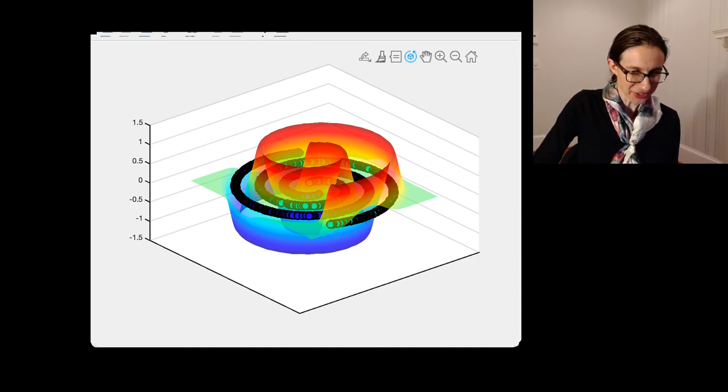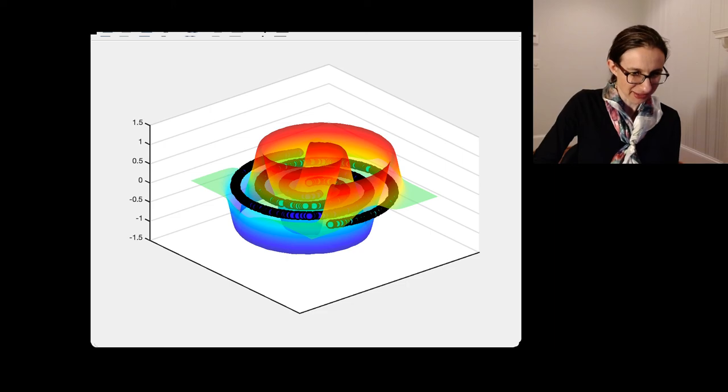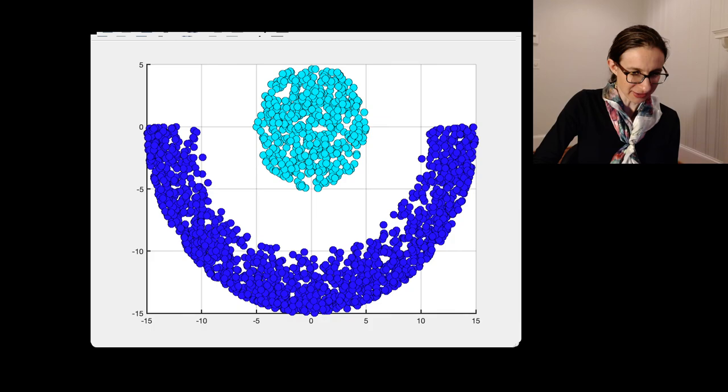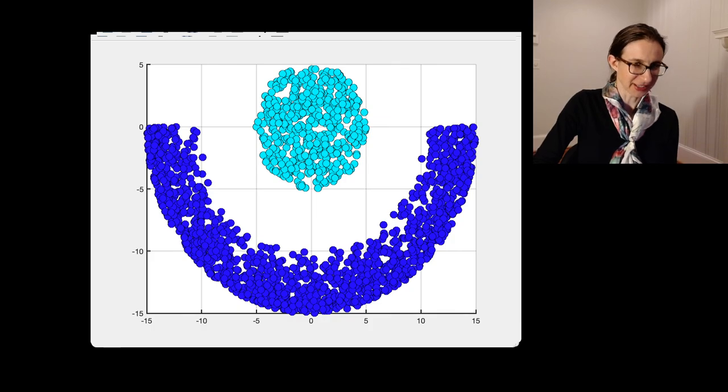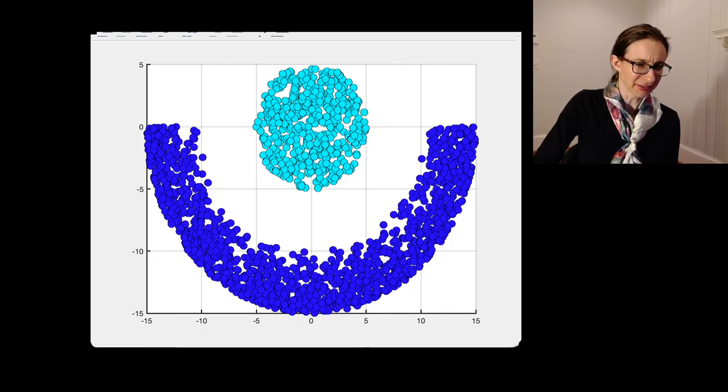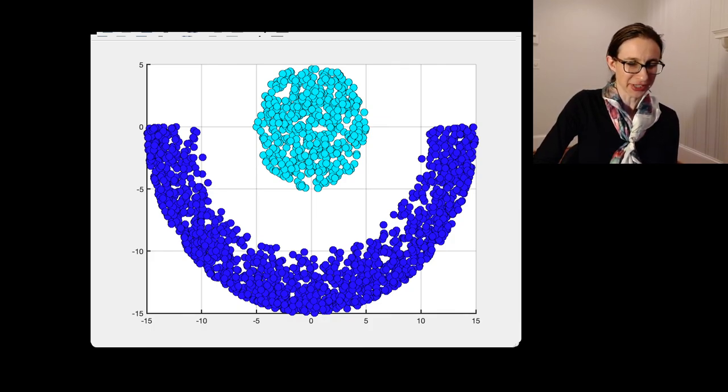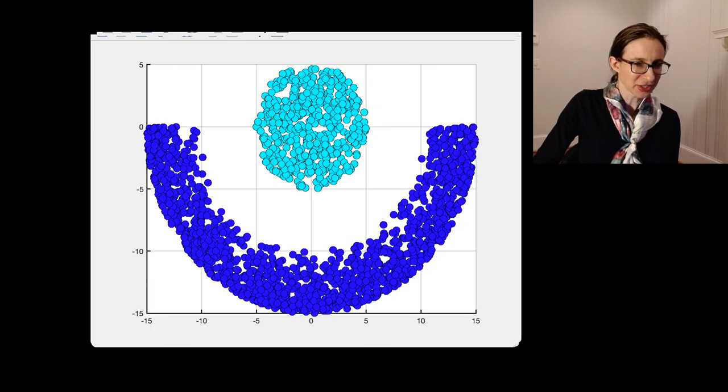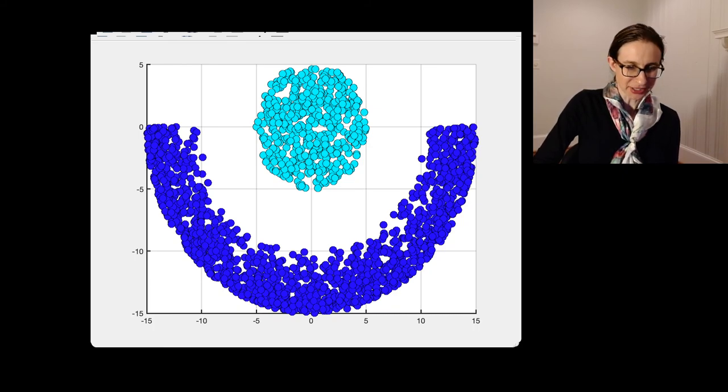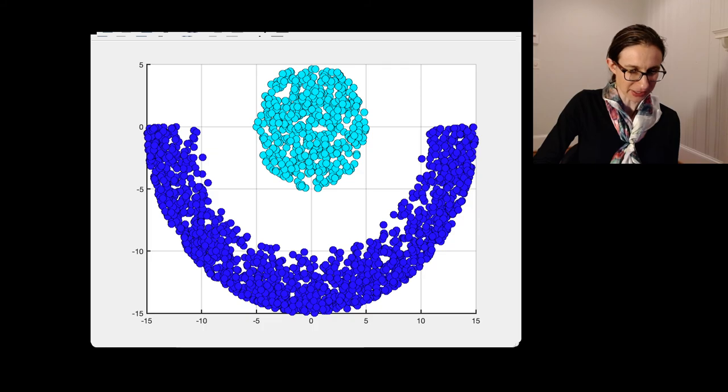So let's try another data set. Let's try, how about that data set? And you could see that, you know, for the Gaussian kernel, this should be a piece of cake. So let's check out what happens with this data set.